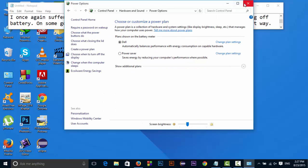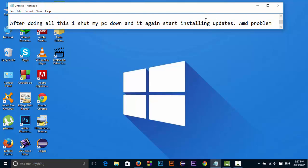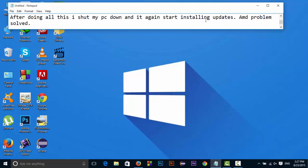It will definitely fix your issue as it fixed mine. So after I did this, after doing all this, I shut my PC down and it again starts installing updates. And the problem solved.